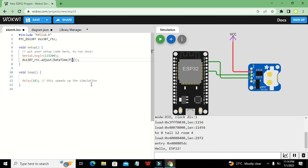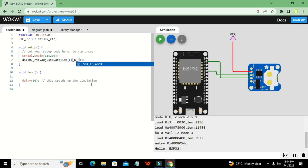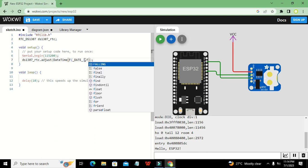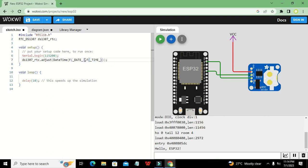We write `F(__DATE__)`, then a comma, then `F(__TIME__)`. This is our `adjust` function call, which sets the current date and time on the RTC module.